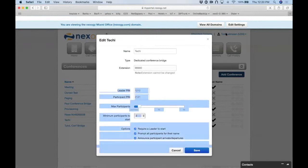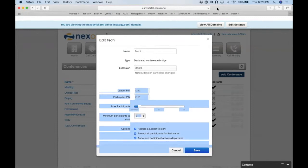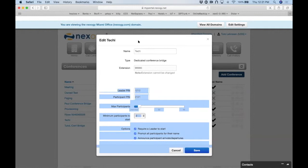Q&A: Can you transfer the moderator role to another participant during the call? If you're already on the bridge, there's no way to reassign moderator status mid-call. However, you can share the moderator pin with someone — they hang up and dial back in using the moderator pin, and they become the moderator.